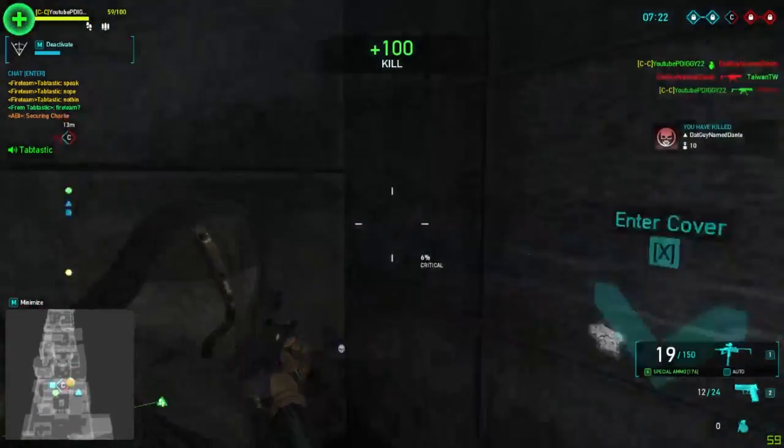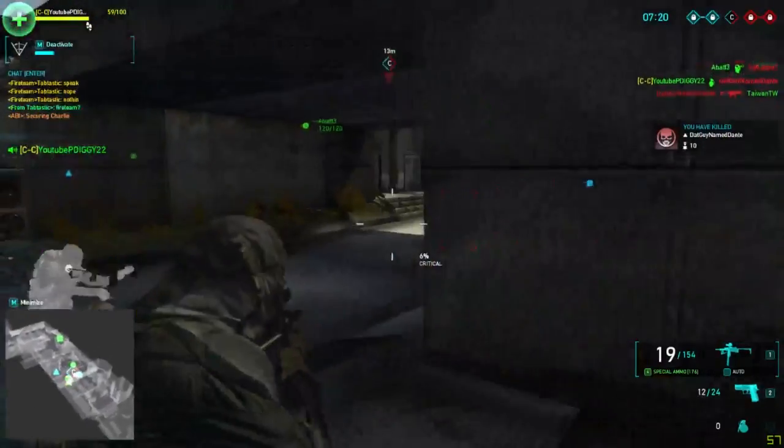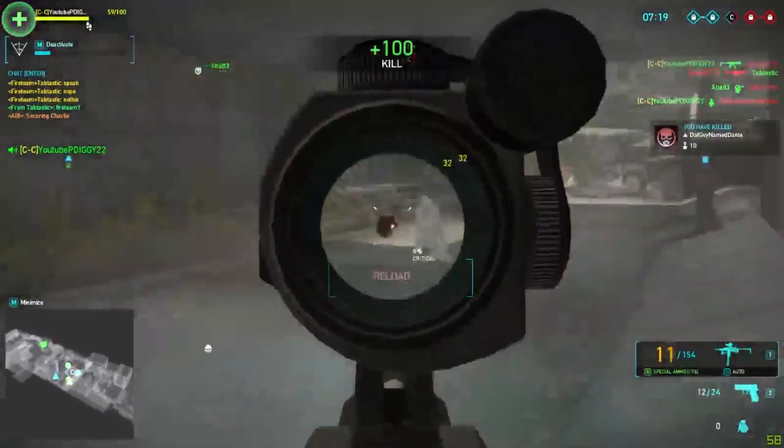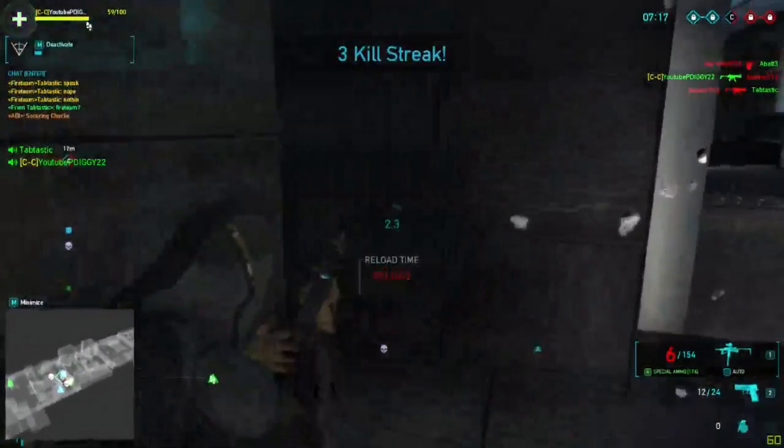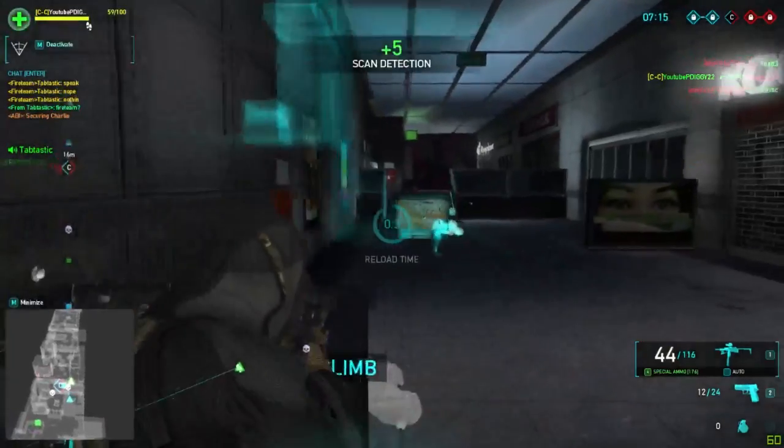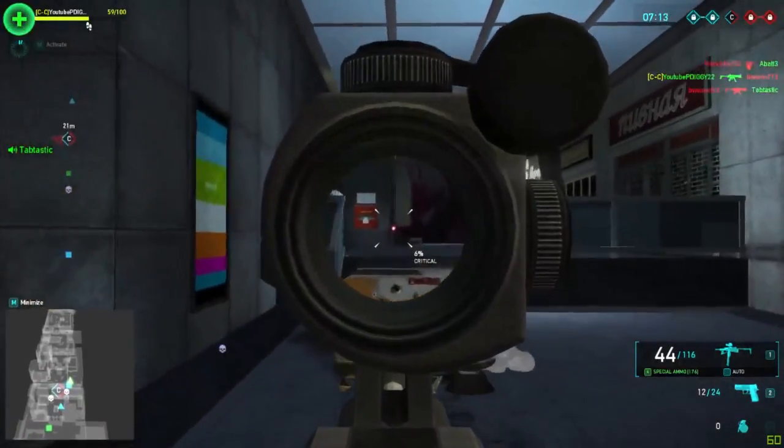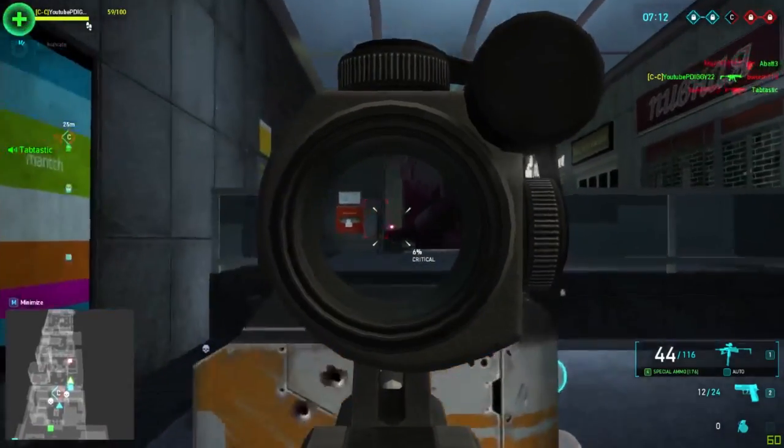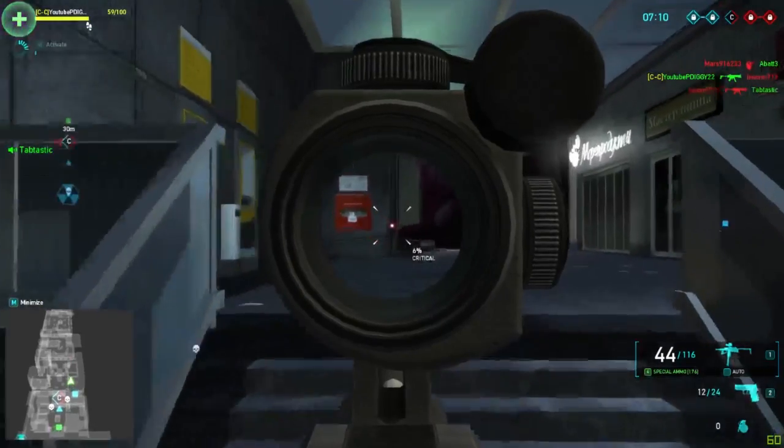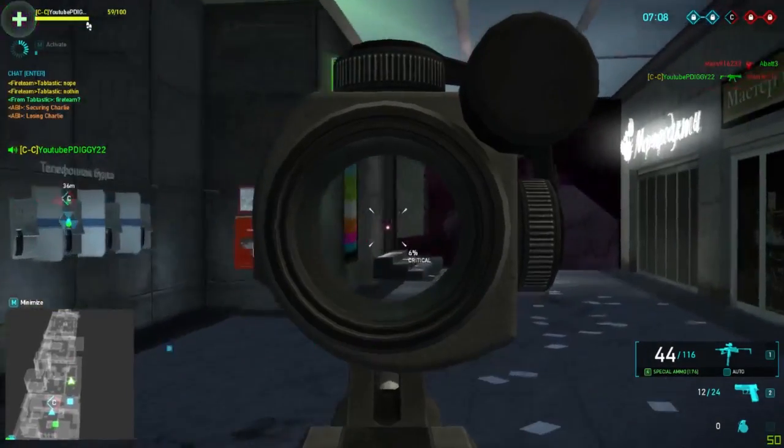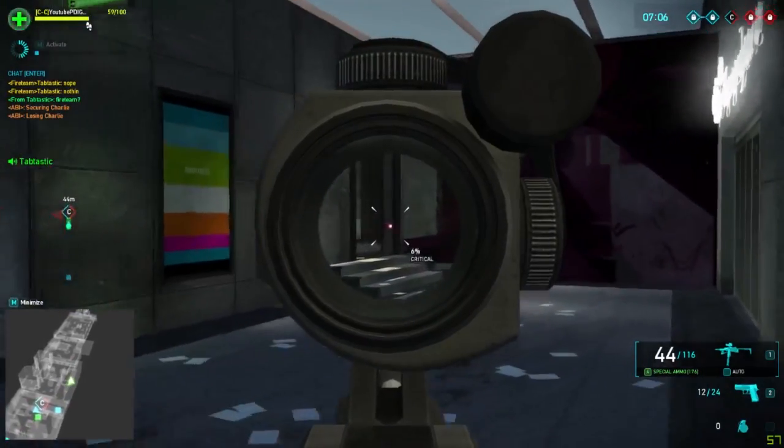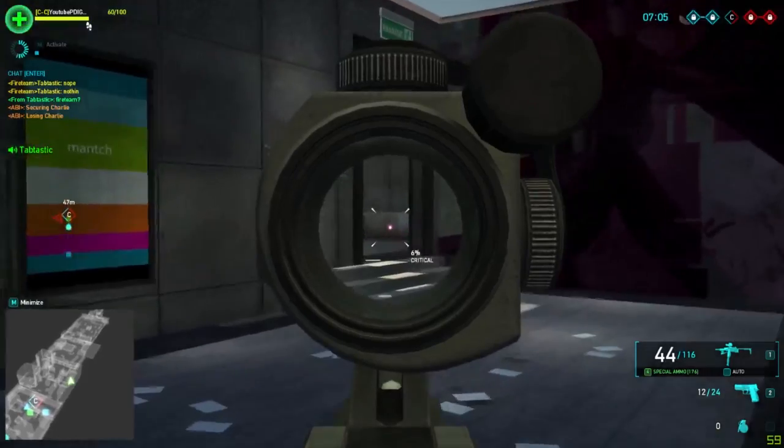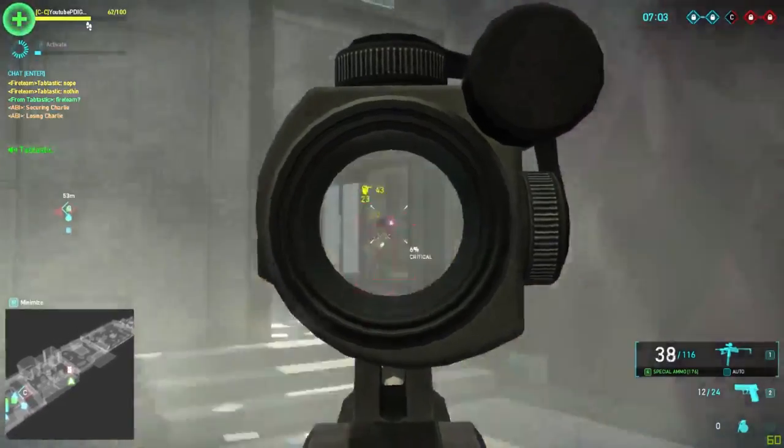Behind us! Behind us! How many? What the fuck? There's a teammate there. What the fuck? He just stood there and watched me die, you slut. Losing Charlie. What the fuck is happening? Are we with retards?